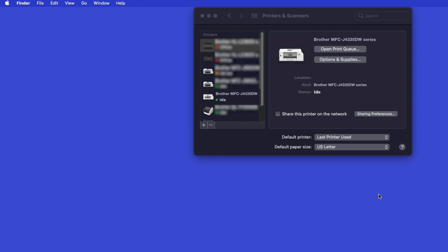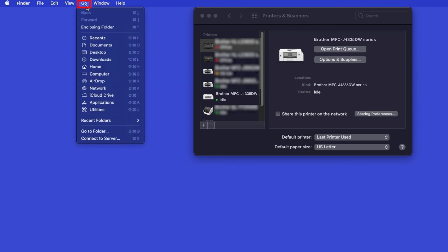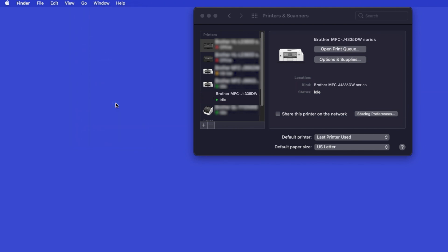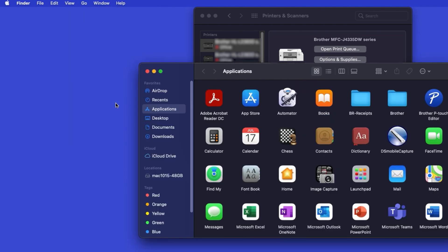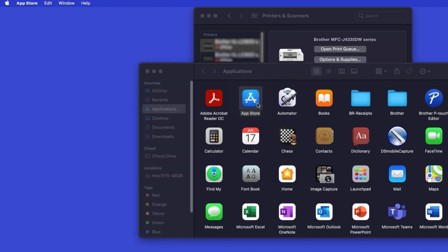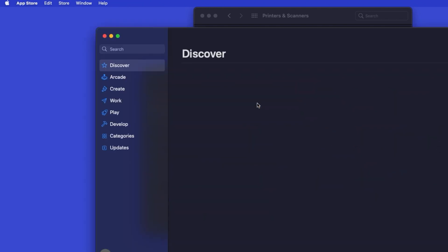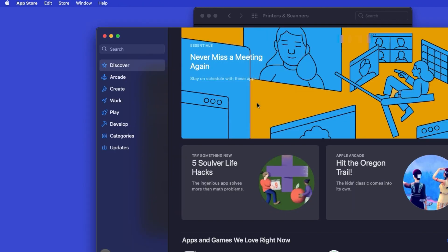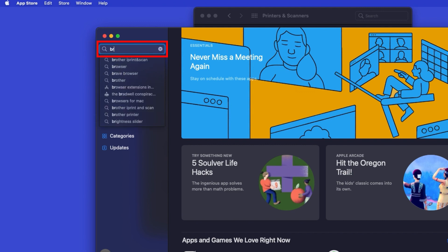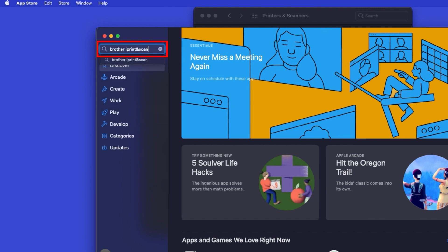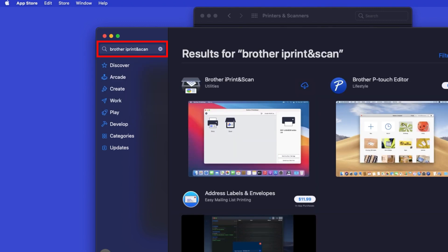If your model features a scanner, you'll need to download the Brother iPrint & Scan app in order to scan to your computer. From the Finder, navigate to Applications, and then App Store. In the search box, type Brother iPrint & Scan. Then press Enter.